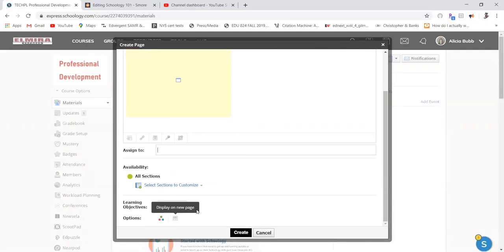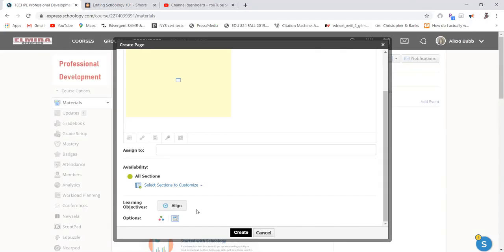Down here, if I wanted this to display in line, that means it's going to show up for the students. So I'm going to go ahead and click that, and I'm going to press create.